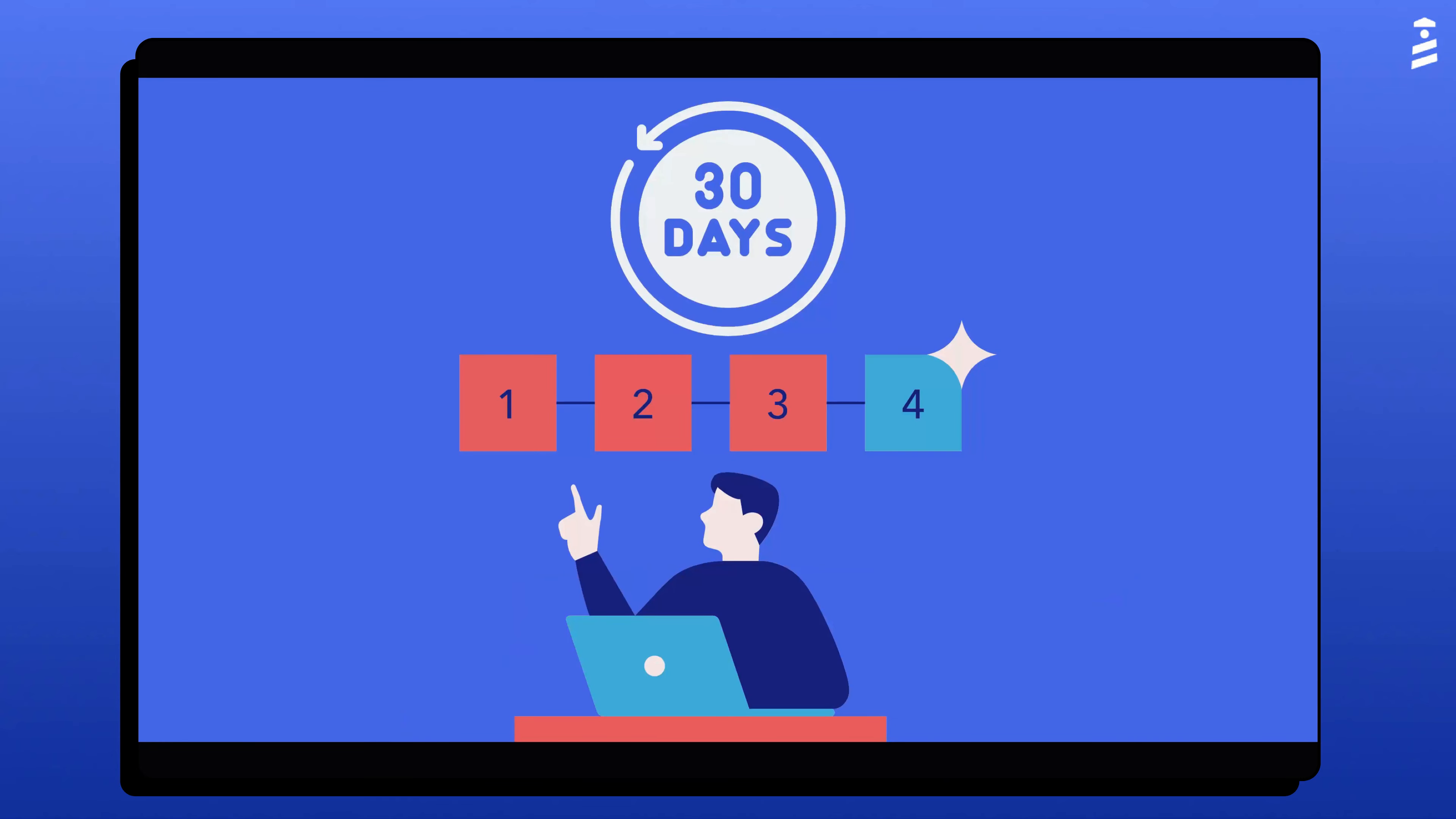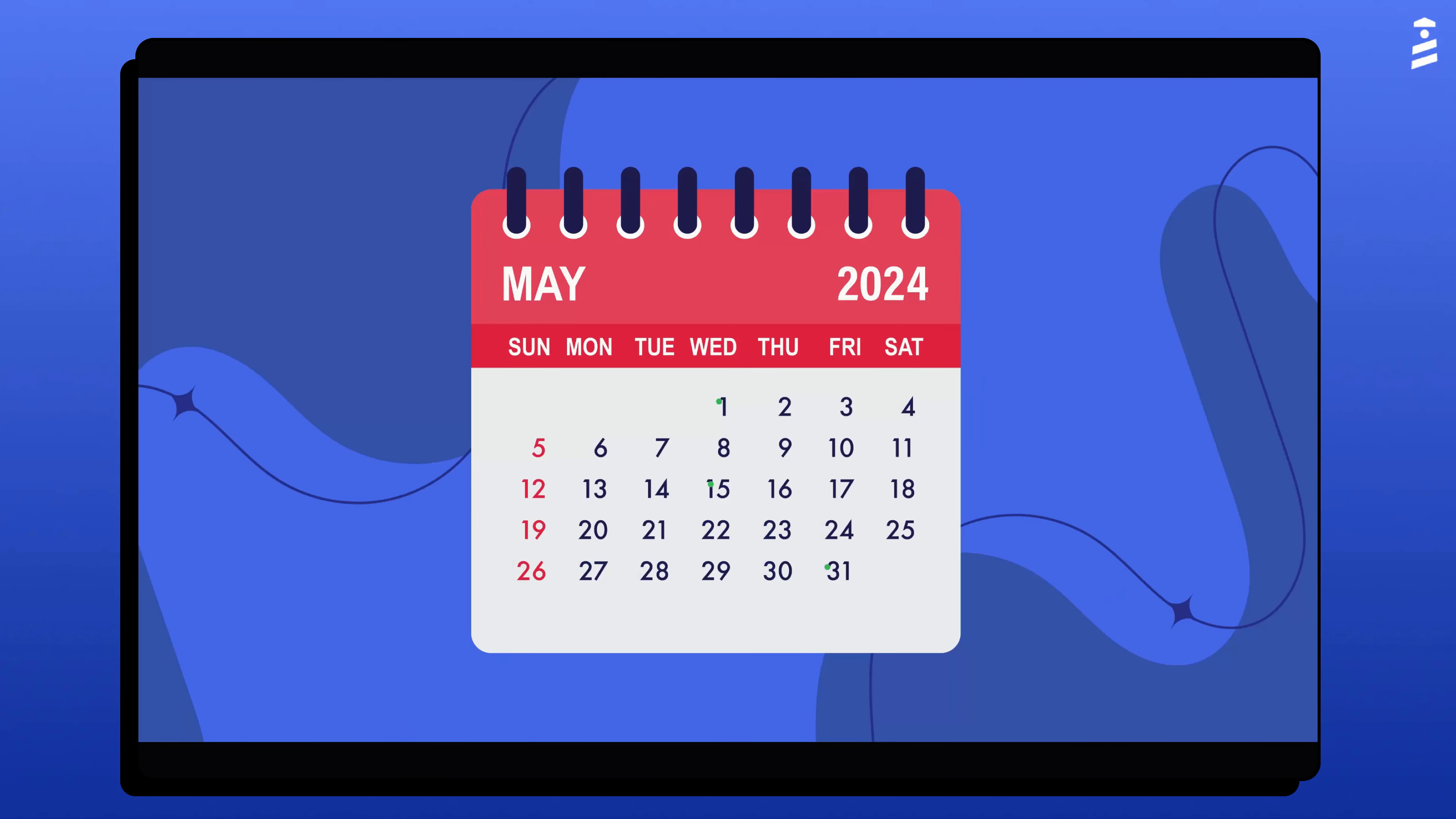We use a rolling 30-day method. This means that every day we count all unique users who have loaded a page with UserGuiding installed over the past 30 days.